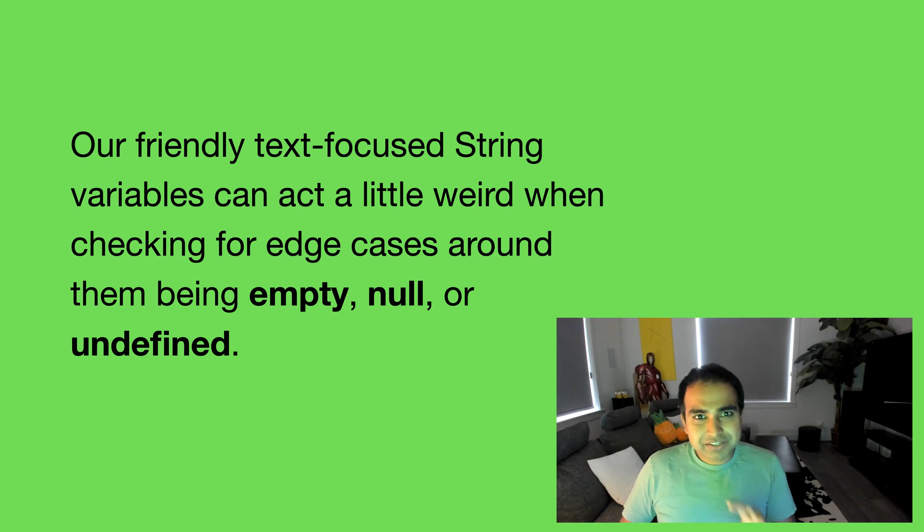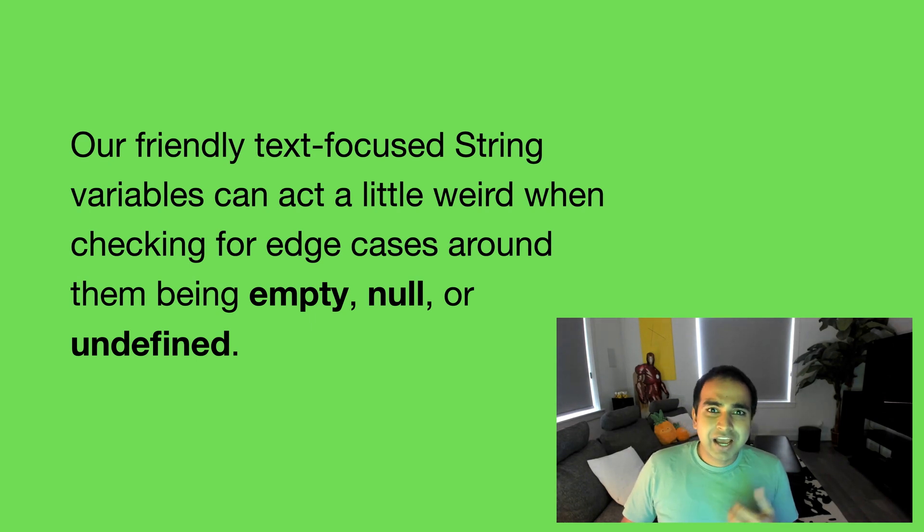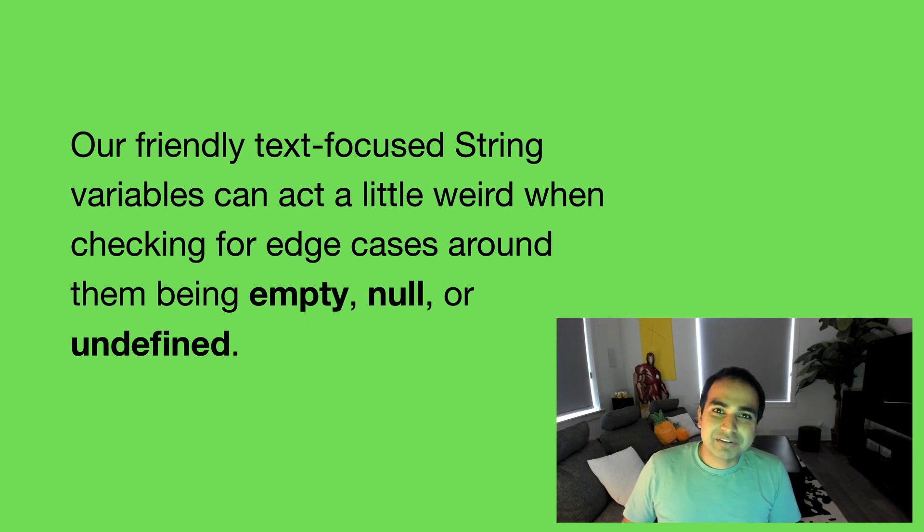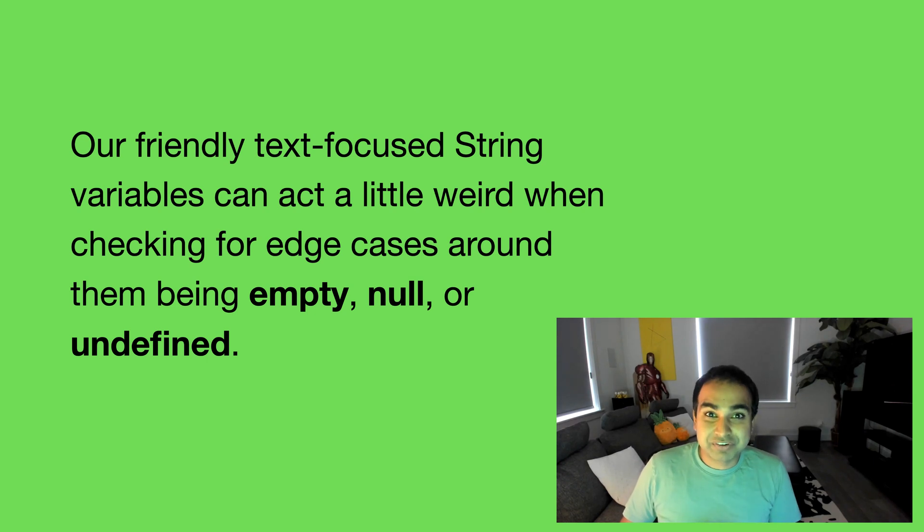So let's look at a handful of approaches that I've used in the past that you can also use for being able to check whether your string actually has a value.